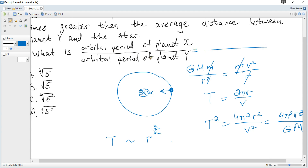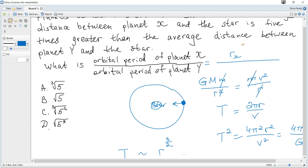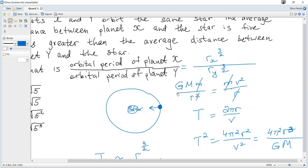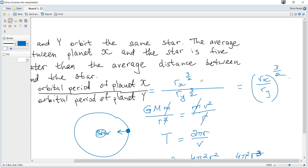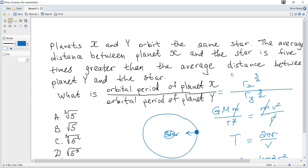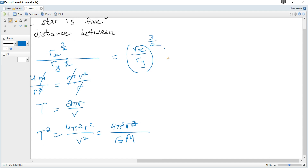The ratio of the orbital period of planet X to planet Y is then (r_x / r_y) to the power of 3/2. Since r_x is five times greater than r_y, this ratio equals 5 to the power of 3/2, which is the square root of 5 cubed.